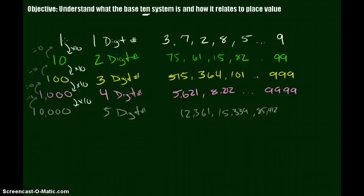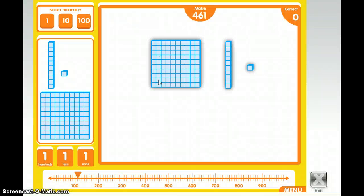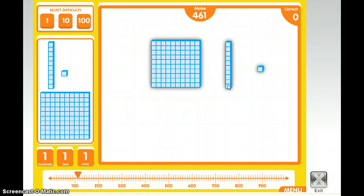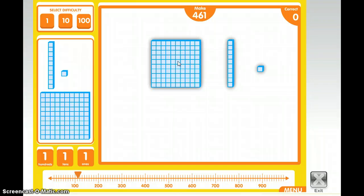That's the basis of the base 10 system, and you'll understand how this relates to place value in one of our next videos. To give you a visual, we've done this with base 10 blocks. This represents 1 right here. You need 10 ones to get to the next base 10 block — a 10. You need 10 of those tens to get to 100. And if you had that big square block, you'd need 10 of them to make 1,000. That's why they're called base 10 blocks.